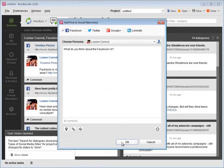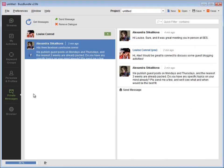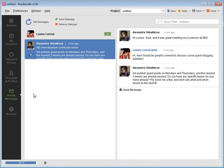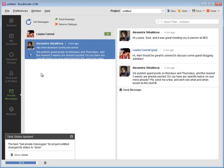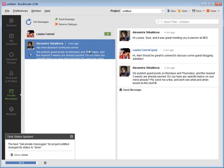Need to send a direct message? We've created a separate module with private messages, so you wouldn't post something private in public. You can update the messages feed by pressing the Get Messages button. To send a new message, pick the person at the left and press Send Message.